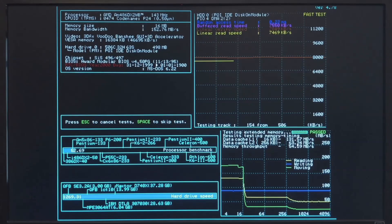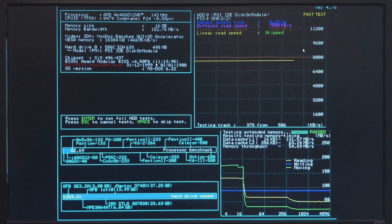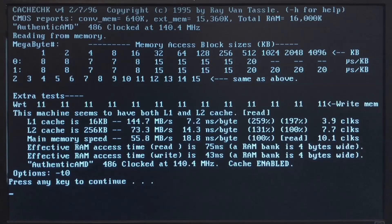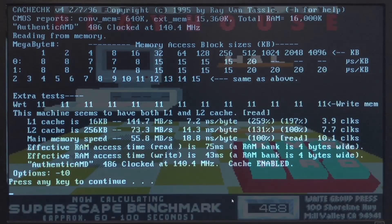Now a final interesting thing here is that the hard disk speed is more or less the same. And yeah, this is probably the speed limit of the flash disk module I am using. And finally here the cache check tool. Authentic AMD 486 clocked at 140 MHz. And again here is the performance of the RAM system. And it is lower than it was before.